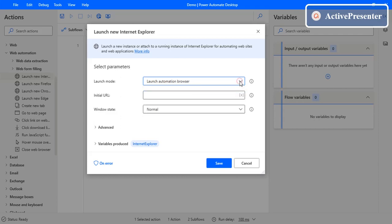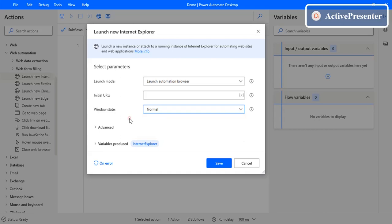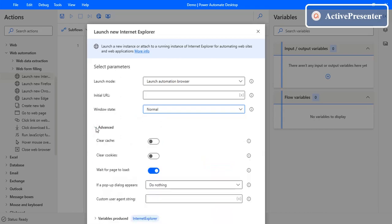You need to provide the URL and the window state. There are three different window states: normal, maximized, and minimized. If you want it maximized, select maximized; if minimized, select minimized. Under the advanced parameters, you can clear the cache of Internet Explorer and also clear the cookies. There is also an important parameter — 'Wait until the page loads' — which ensures the next action is performed only after the page has fully loaded.